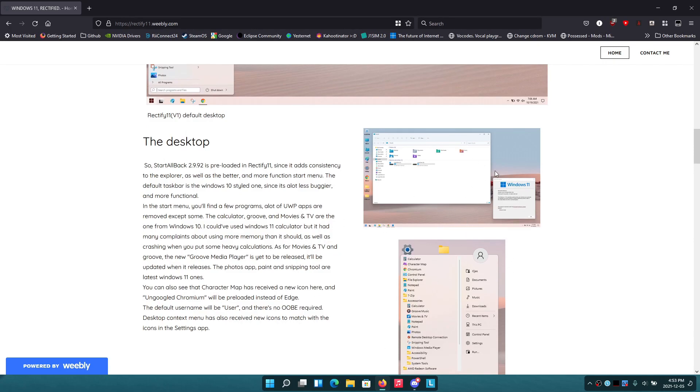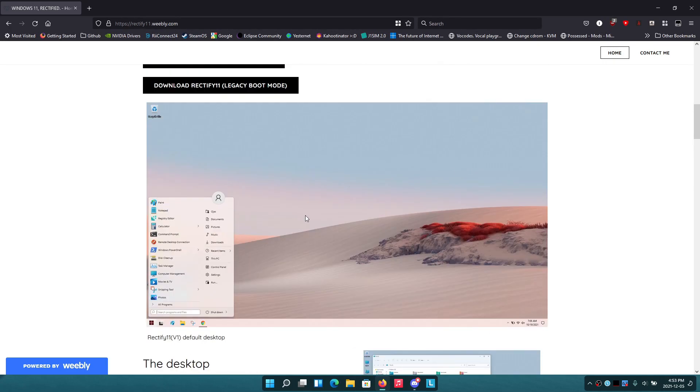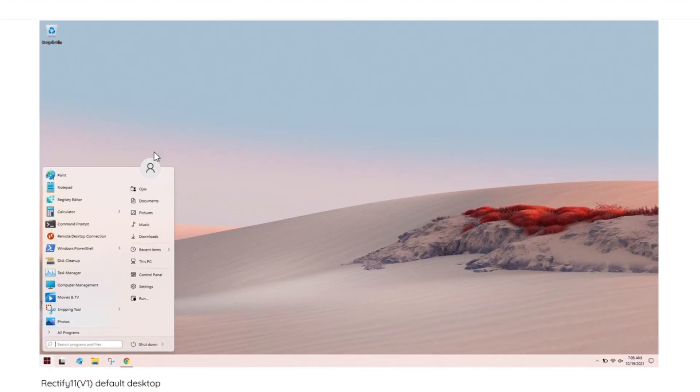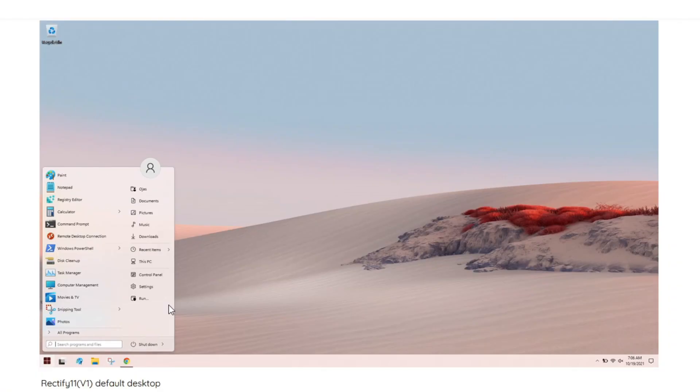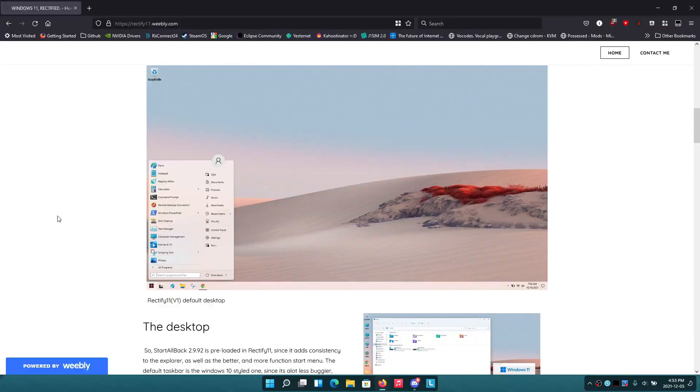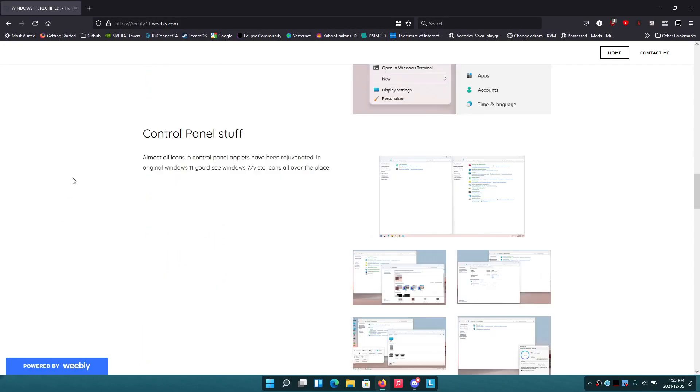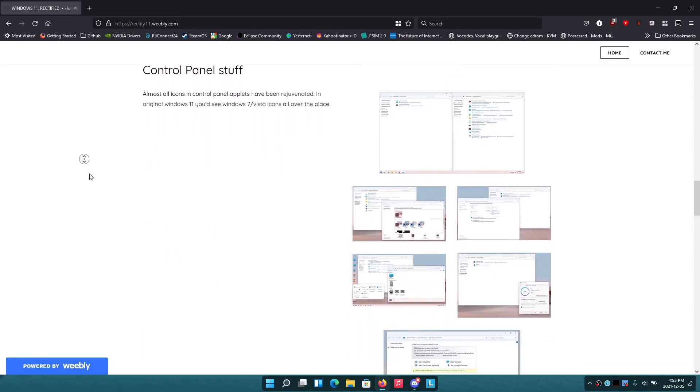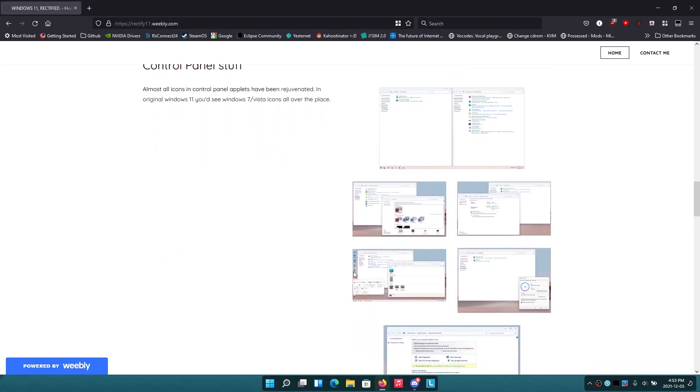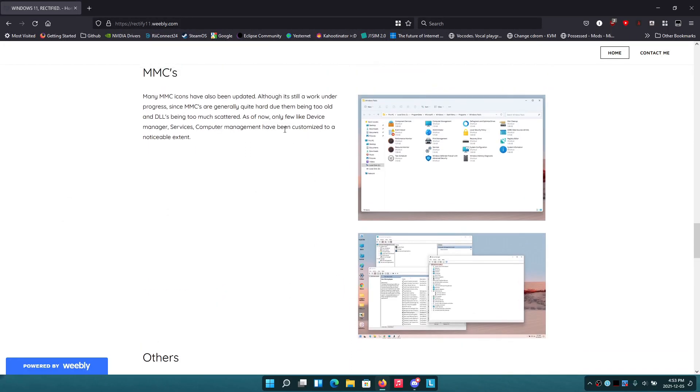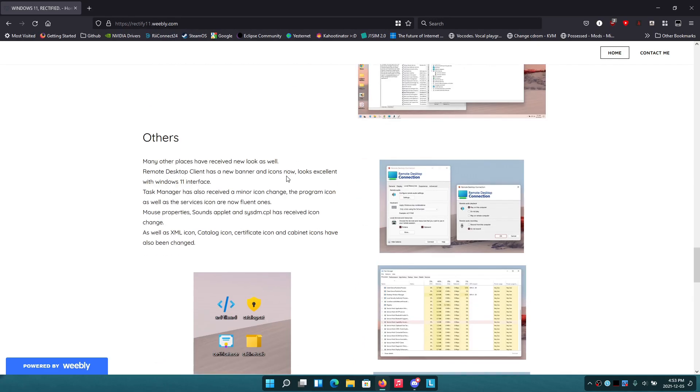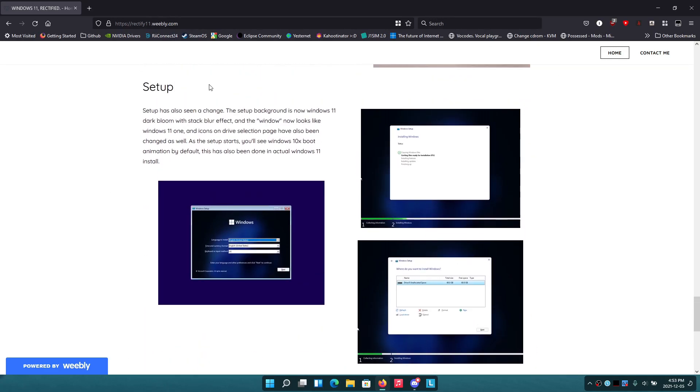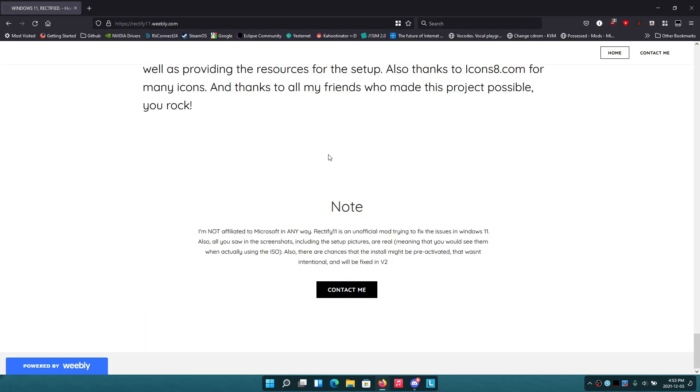There are a bunch of screenshots here as well. This is what the desktop looks like compared to Windows 11's desktop—it looks pretty different. You can see the Start menu is more Windows 7 style, and the taskbar as well. Control panel stuff apparently fixes all of this and introduces consistent dark theme mode and improved setup. So what we're going to do now is just go into VMware Workstation.